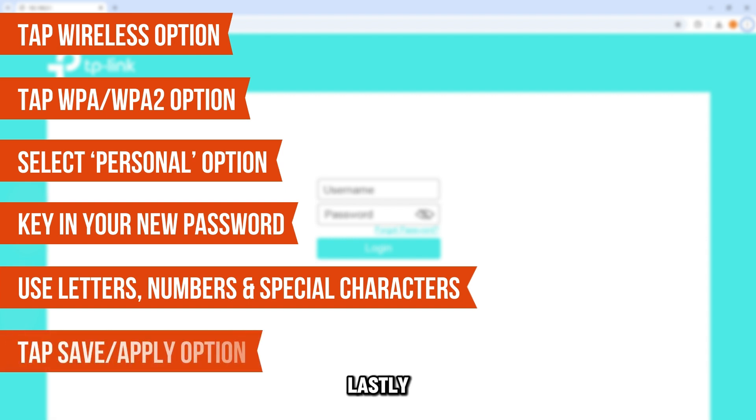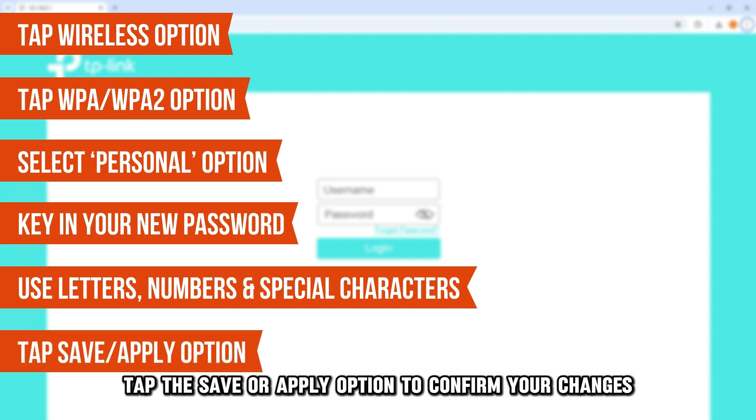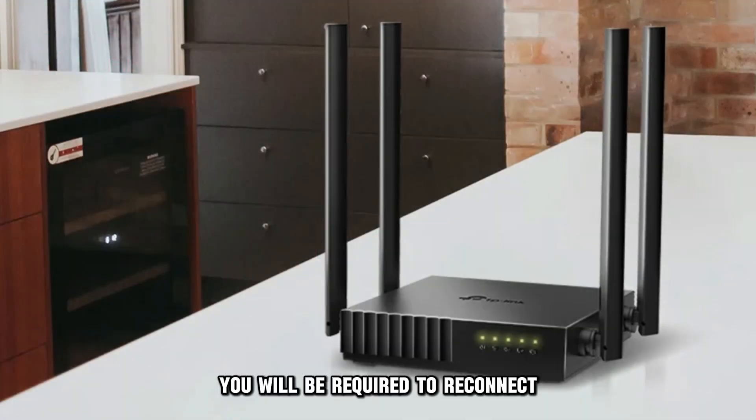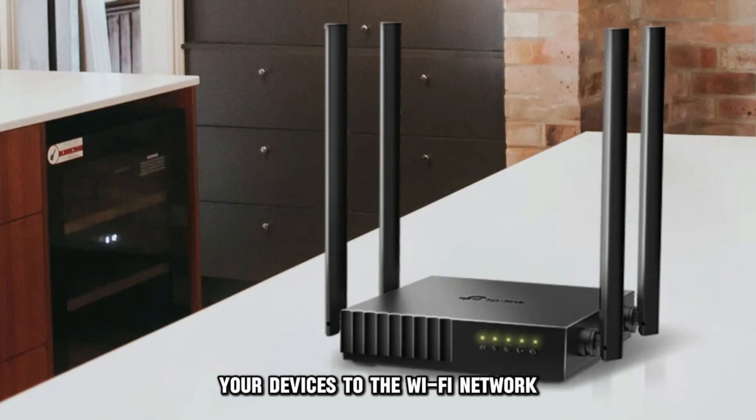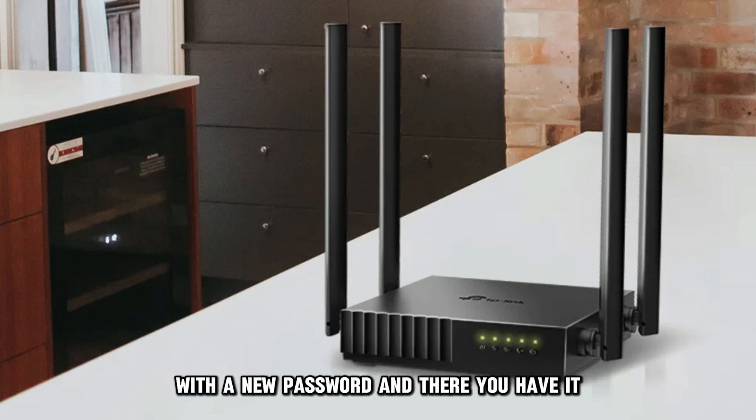Lastly, tap the Save or Apply option to confirm your changes. You will be required to reconnect your devices to the Wi-Fi network with a new password.